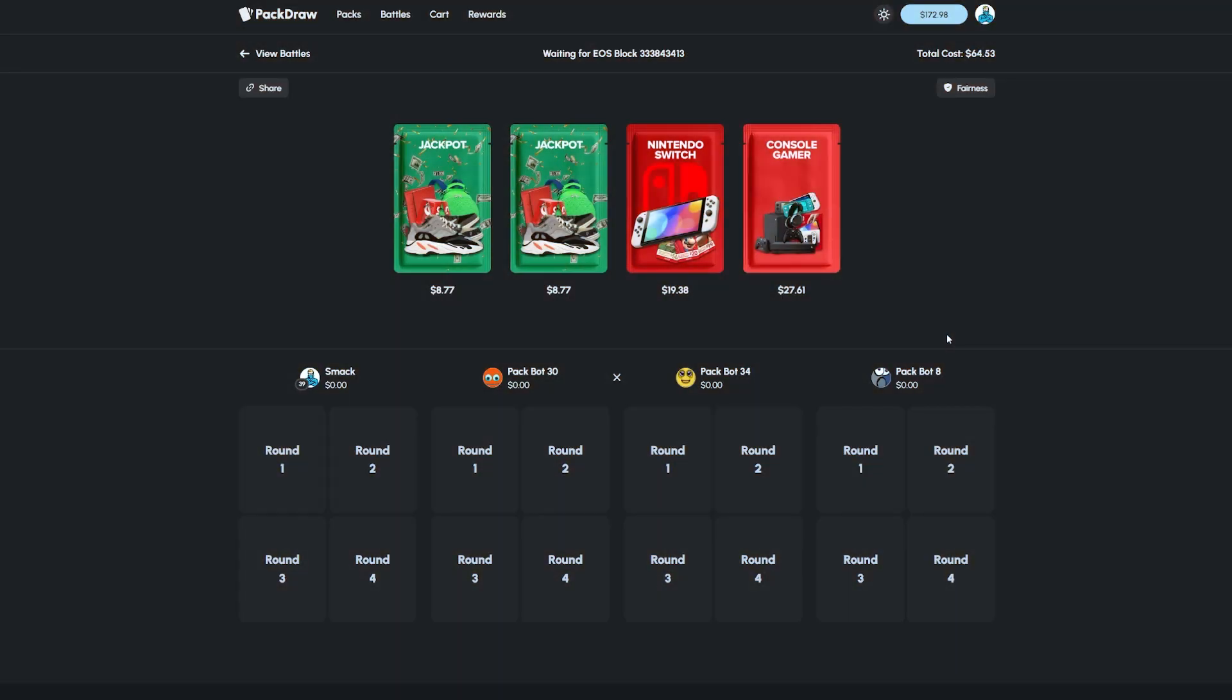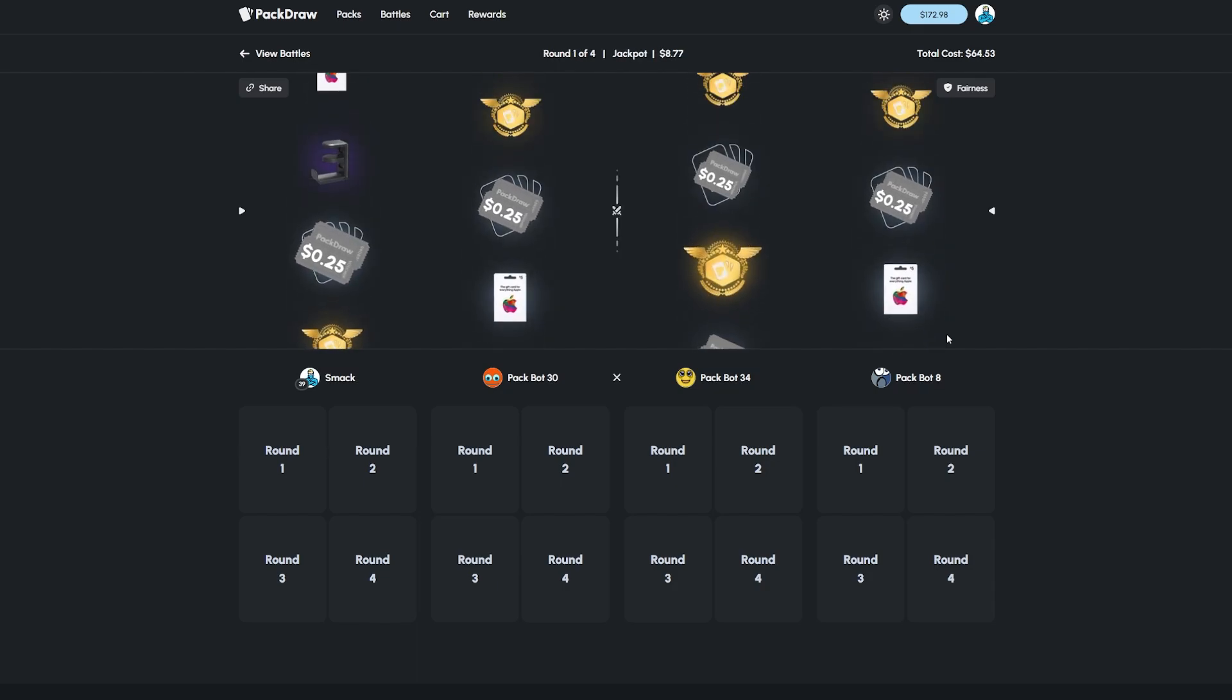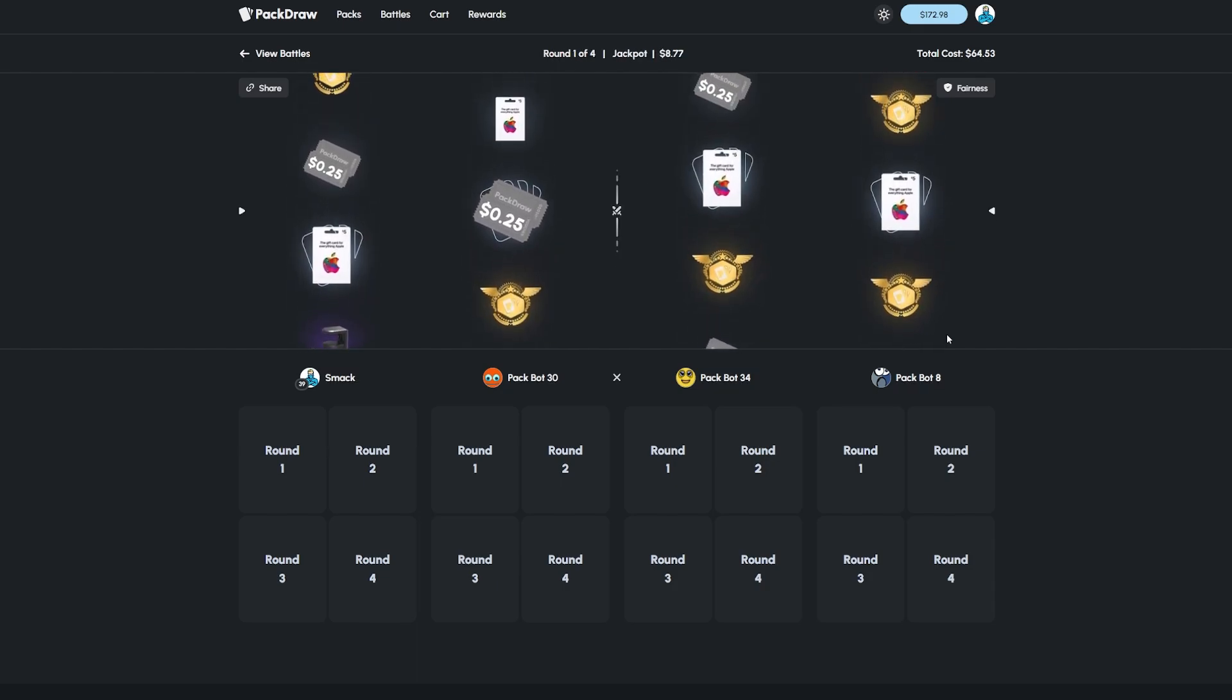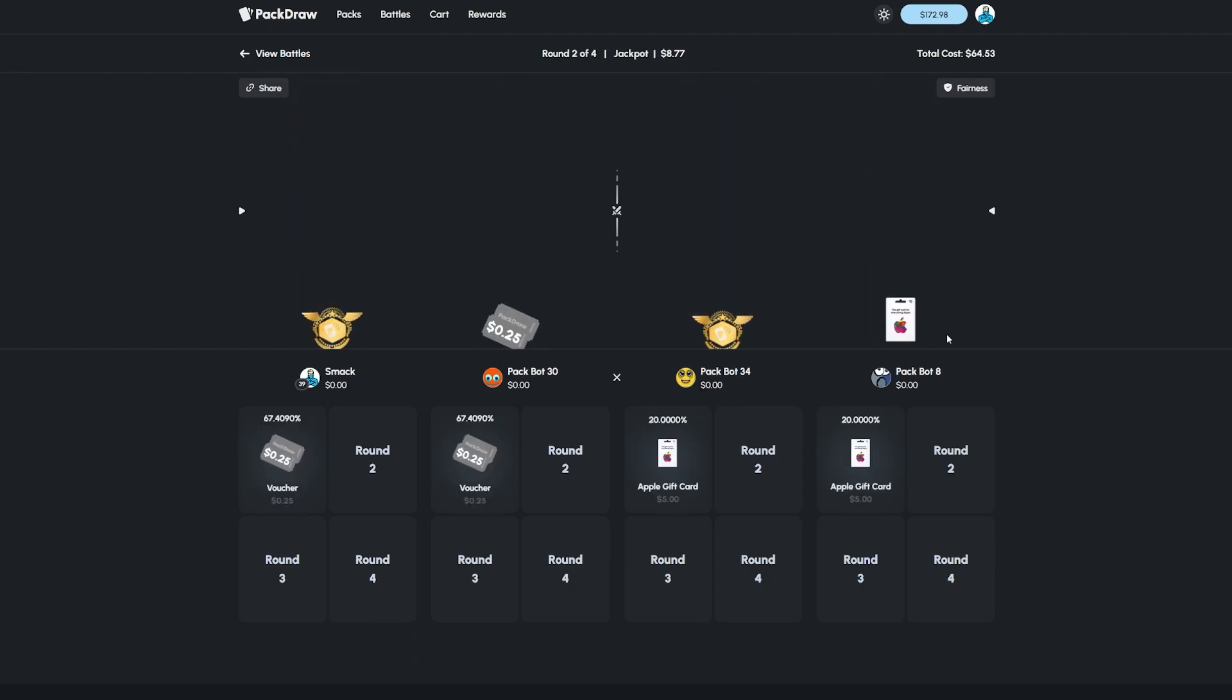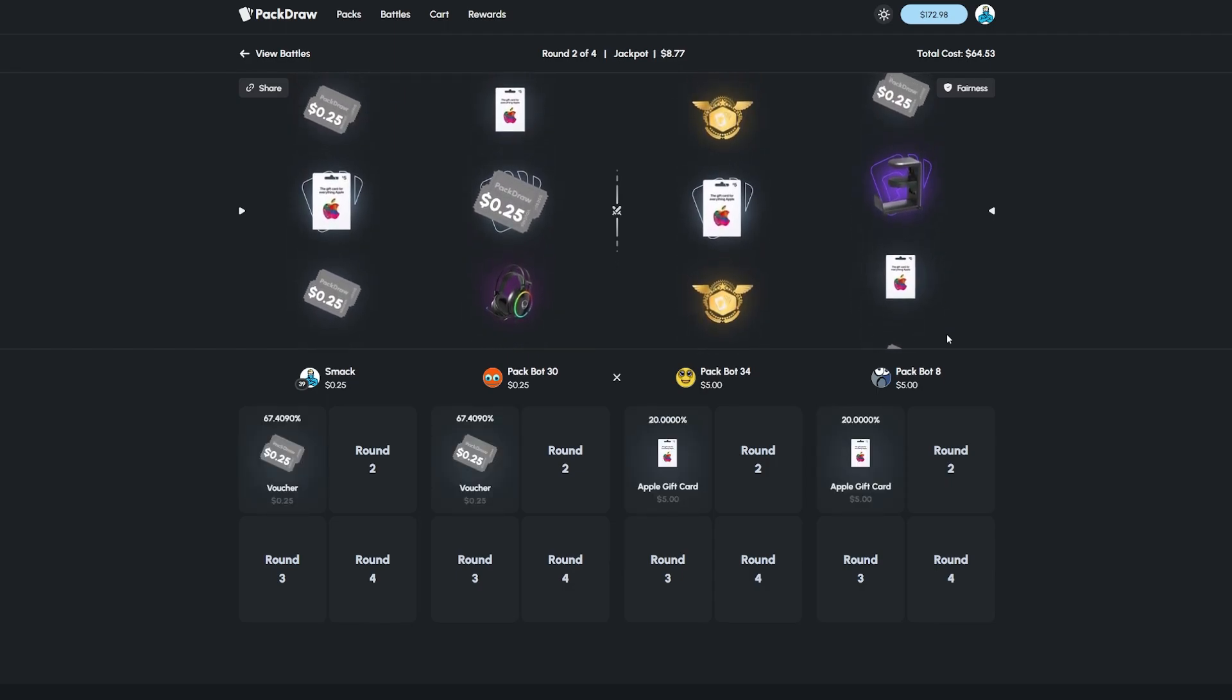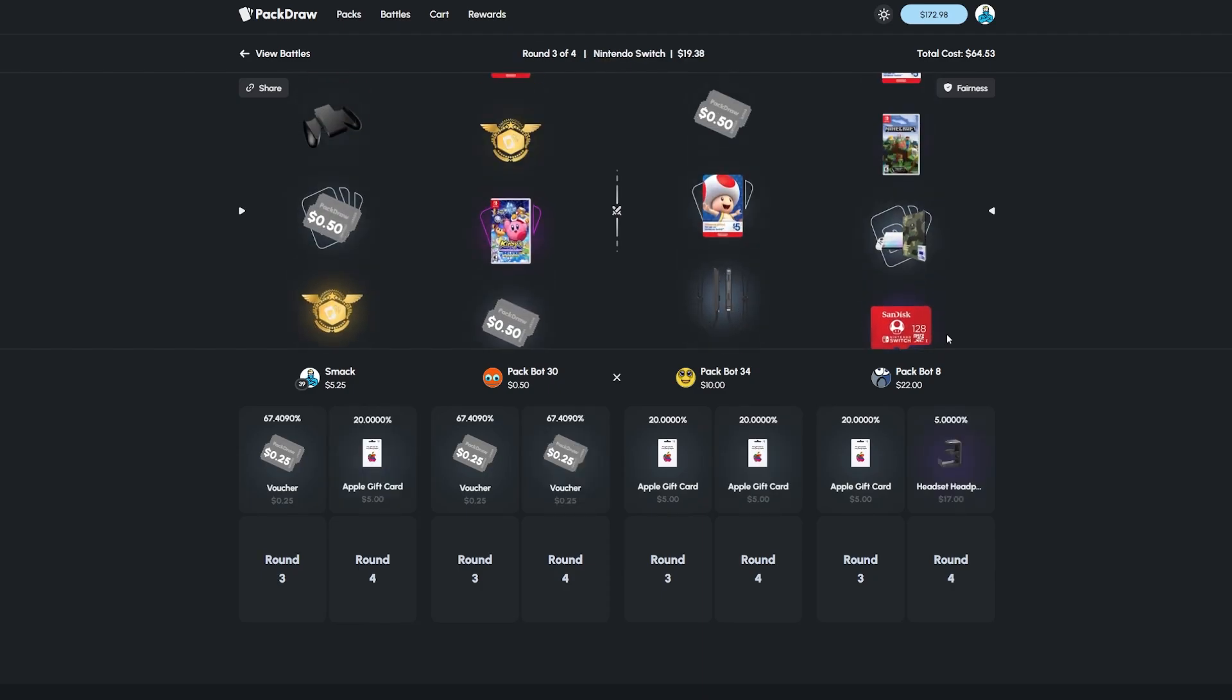We're trying to pull a gold here, pulling a gold would be sick. Come on man. Okay we all missed, they got two five dollar gift cards so they're up ten dollars.